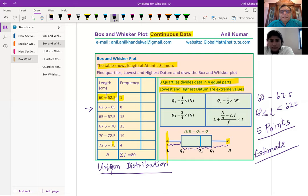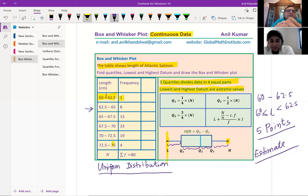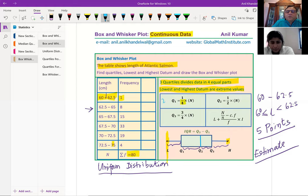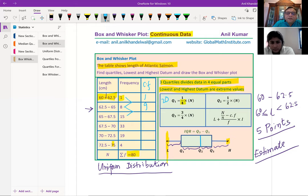Now how do we find the first quartile? The first quartile means we count all the frequencies — the sum of all frequencies for us is 80. Since the total number is 80, for Q1 we divide 80 by four and get 20. So for Q1 we are looking for the 20th value. Now we need to figure out where that 20 lies, so we write cumulative frequency: one fish is less than 62.5, nine are less than 65, and we keep adding to complete the cumulative frequency column.